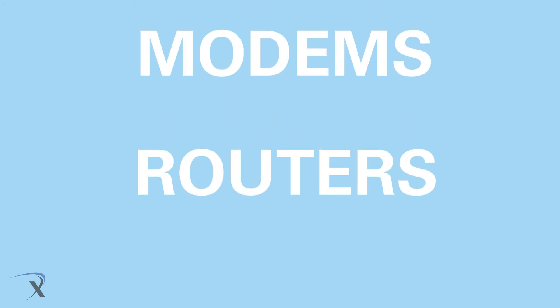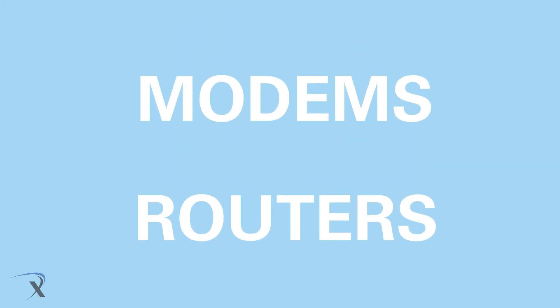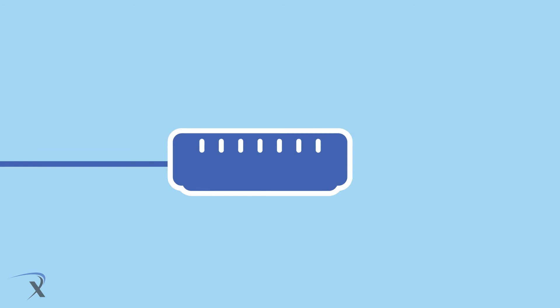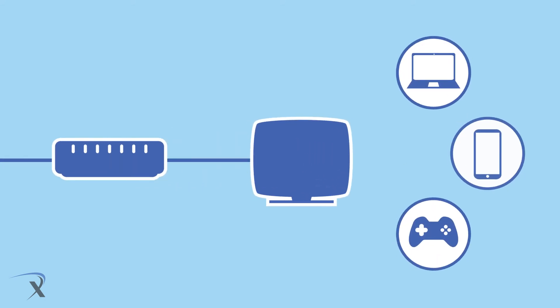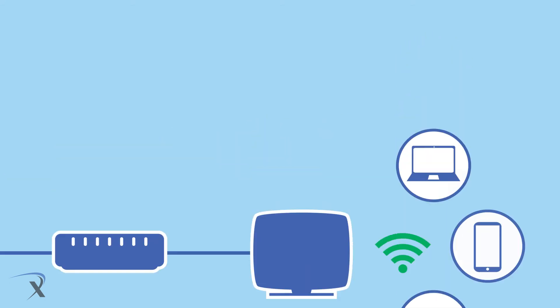And that takes us to modems and routers. Modems are the boxes connecting you to the internet, while routers connect you to the modem using the Wi-Fi throughout your house.